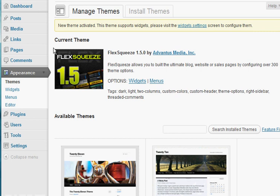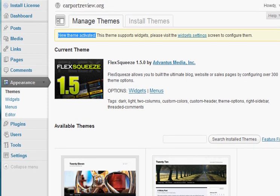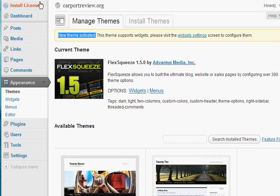Okay, so it looks like we successfully activated the theme, as you can see up here. And then FlexSqueeze is now listed as the current theme. Now, if you scroll up to the top of your dashboard, you'll see a little button that says install license will appear. You're going to click on that.